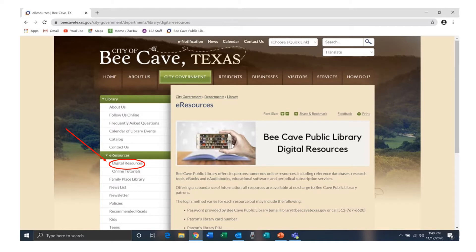Access World News can be found by going to the BK Public Library website, going to the eResources tab, and choosing digital resources.